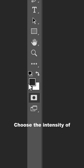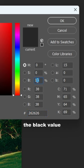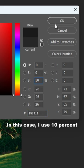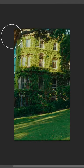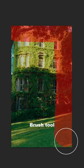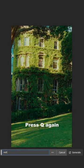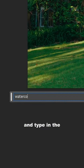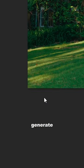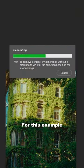Now select the brush tool and paint over the entire image. Press Q again and type in the style you want to generate. For this example, I used watercolor.